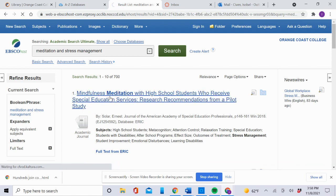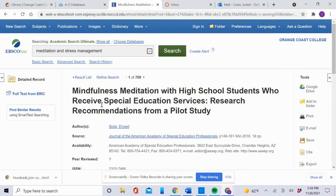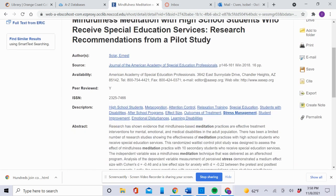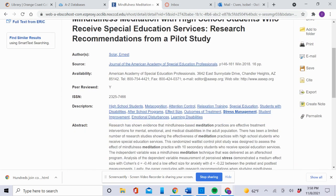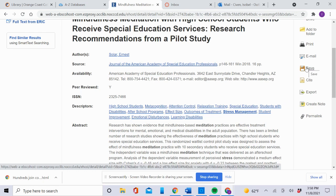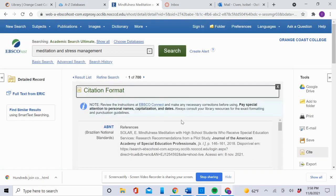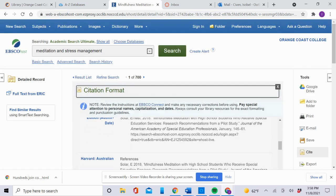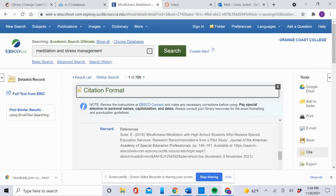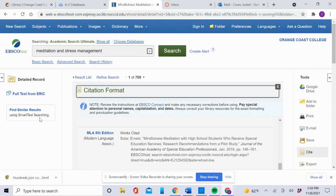You can read the abstract to see if it's useful for you. You can save the article, email the article, and cite the article. To cite the article, click Cite, then scroll down until you reach MLA 8th Edition, because we're using MLA 8th Edition in this class. Check to make sure there are no mistakes.